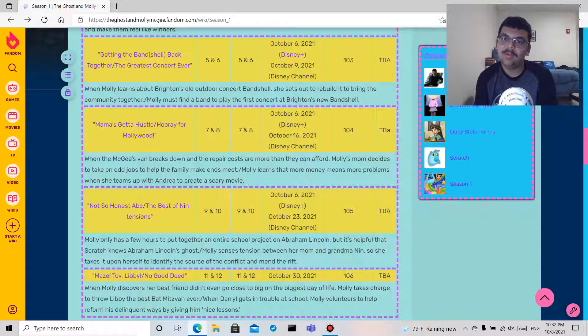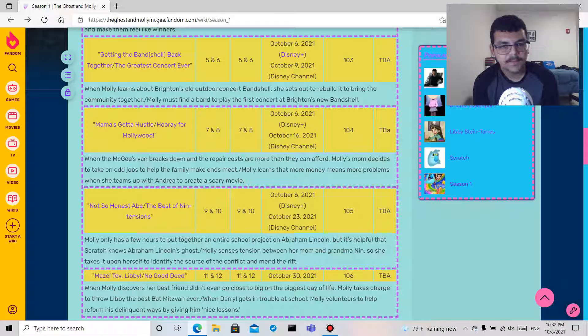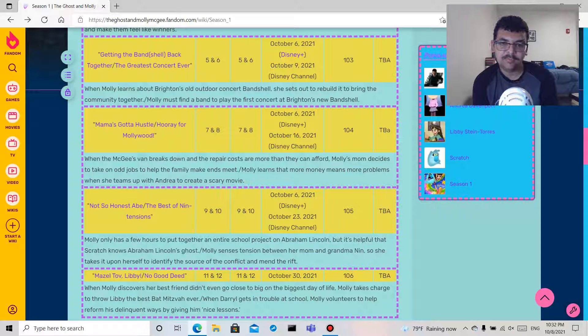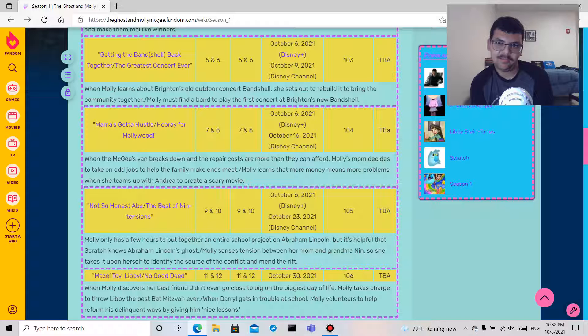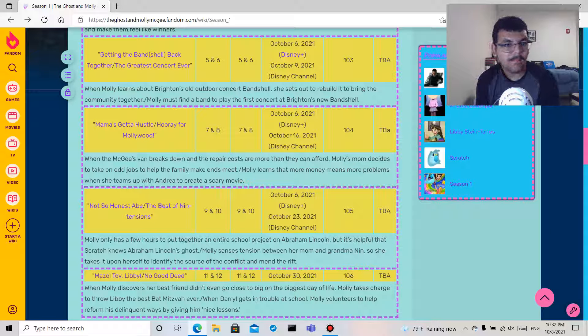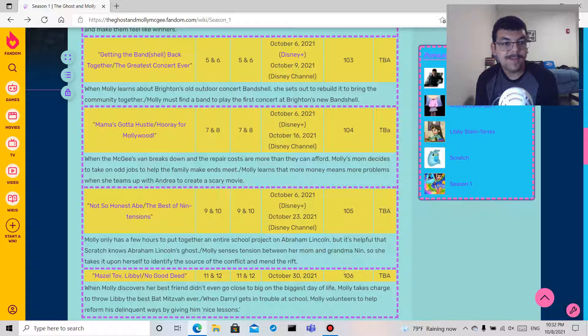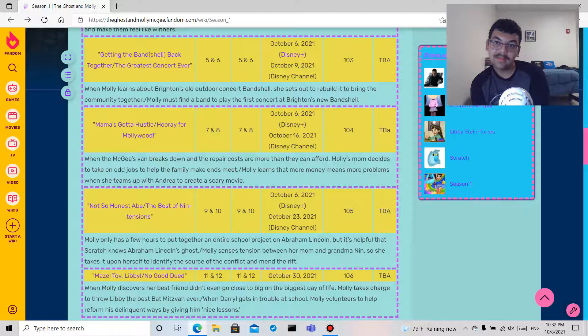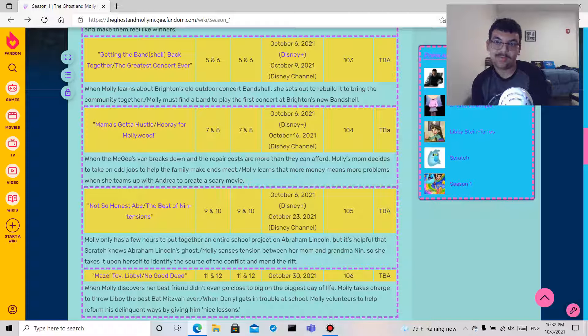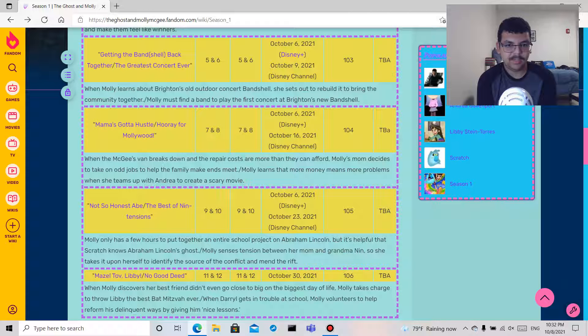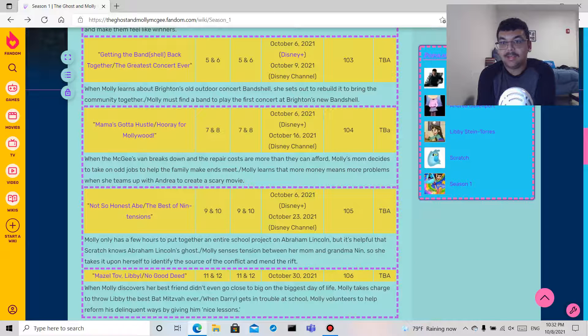Best of Nin Intentions: Molly senses tension between grandma Nin and her mom, so I guess she has a grandma, all right that's cool, and there's a like a rift there, so oh look what happened. Mazel Tov Libby and No Good Deed, these two segments, the final two, I have not seen yet because it's not on Disney Plus.